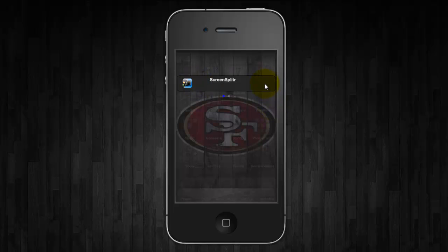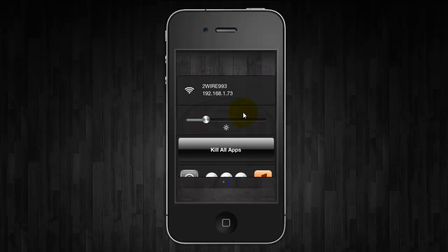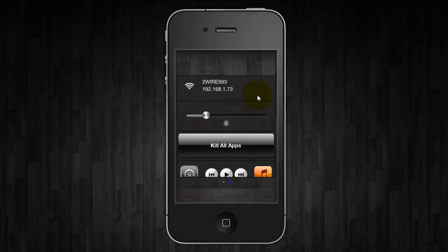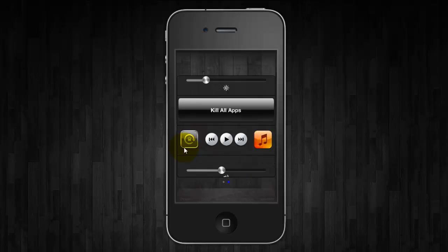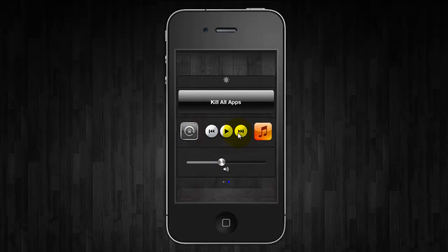And if you go over you have options to kill all apps, turn on your Wi-Fi, adjust the brightness and you have your iPod controls and your volume control here as well.